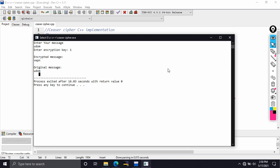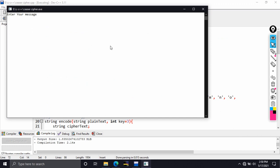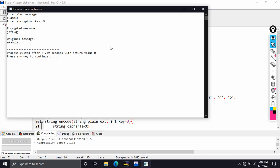Let's run another example using the word 'example' itself with an encryption key of 5. After the letter E comes J, and so on. This produces the ciphertext, which you can use instead of the plaintext word 'example'.